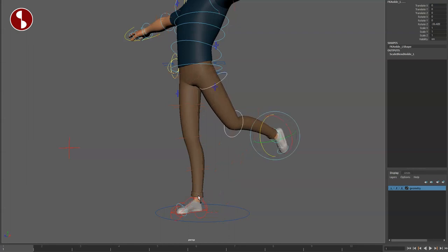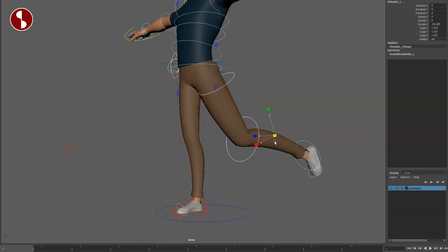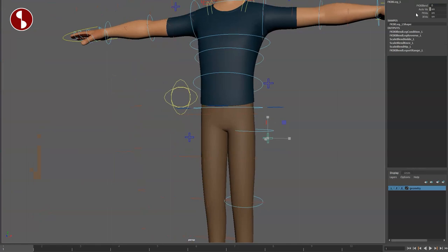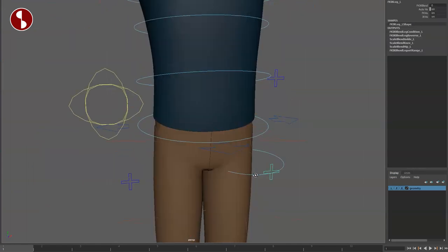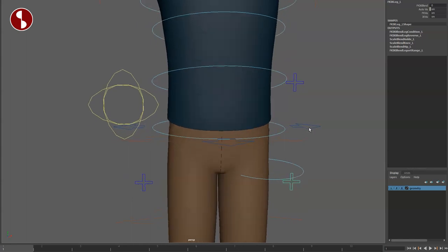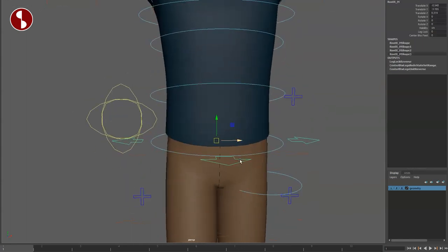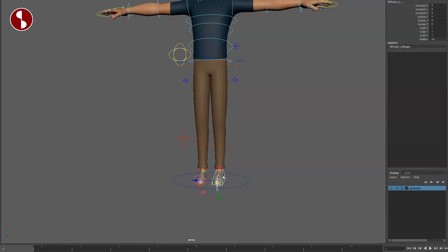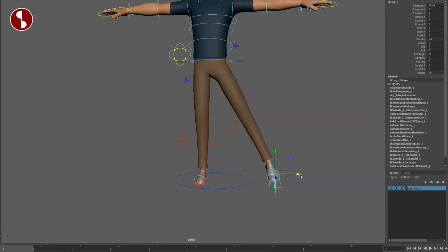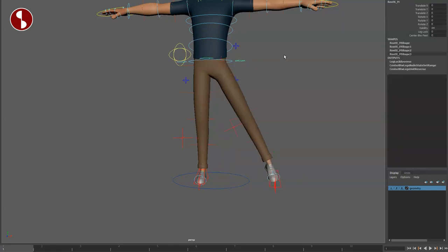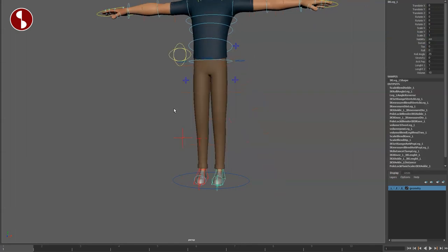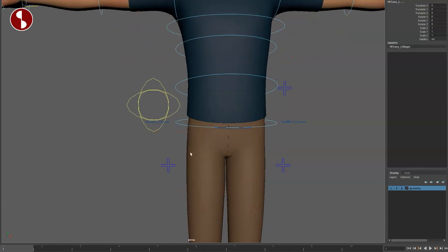For feet and legs, you can do this and you can also scale here as well. Going back up, you also have IK and FK visibility on/off. Continuing up, you have the root. Just like with Amy, you can go back to IK, move your foot over, select the root, and do a center between feet option. There's also a leg lock option.